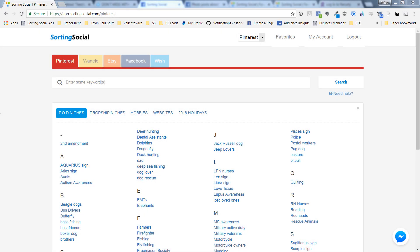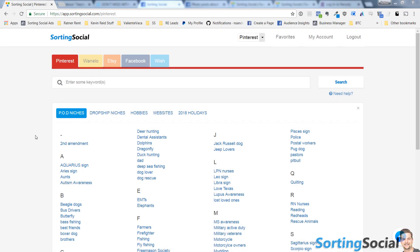Hey everyone, Peter here with Sorting Social. I hope you're having a wonderful day. In this video, I want to show you something really cool that we've added to Sorting Social that's going to make your life a lot easier. It's going to allow you to do print-on-demand design research and dropshipping product research much faster. Basically, what we've done is added a bunch of ideas to get you started.